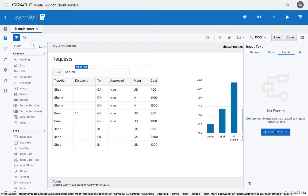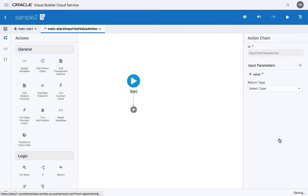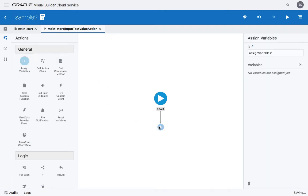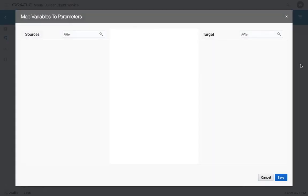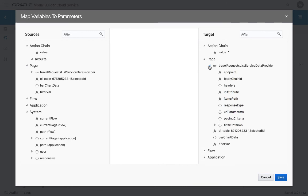So what we're going to do is add an event to the field, the value event. And when the value changes, we're going to assign a variable. So let's use the assign variable to look into the service data provider that is behind the table.